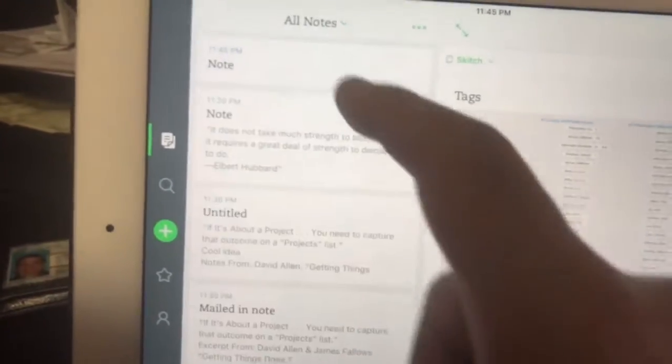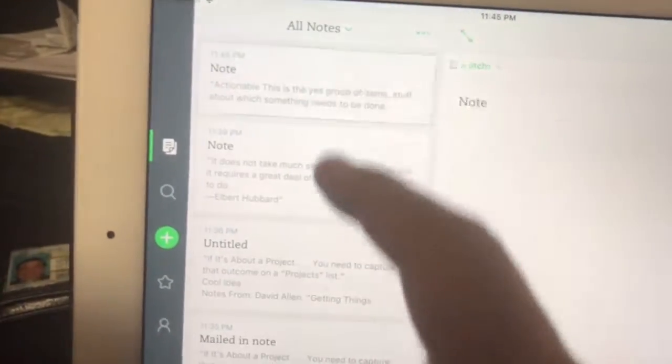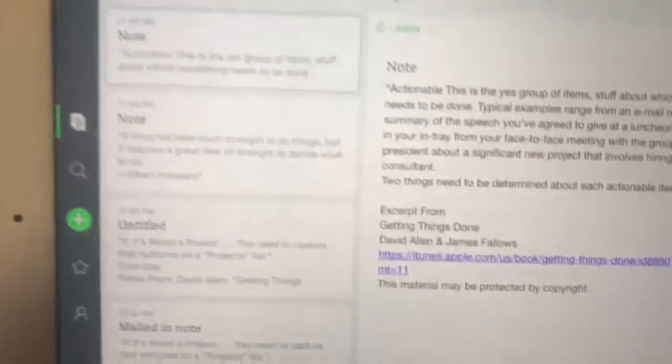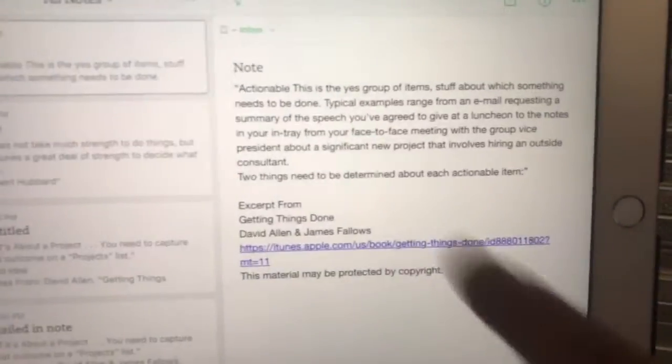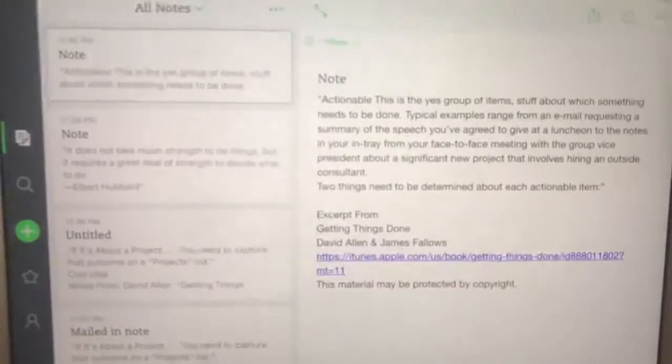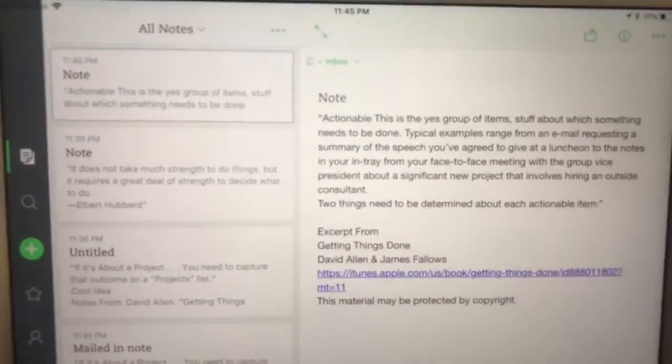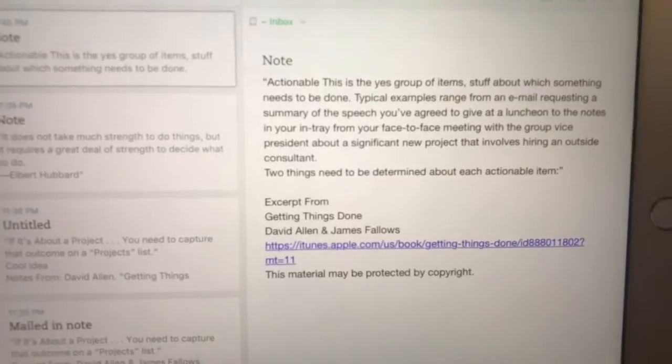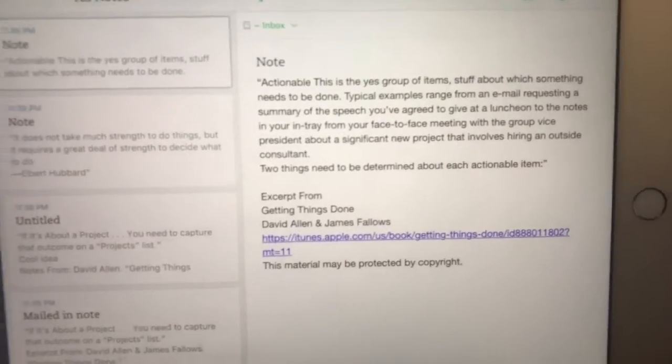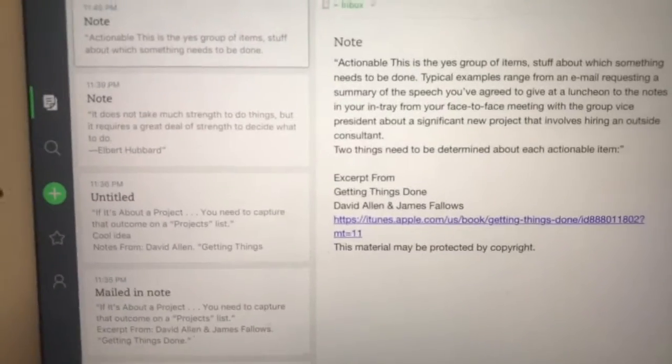Of course, you can always choose to add a little title there or whatever. But this was just for demo purposes. There you go.